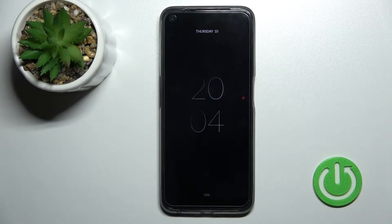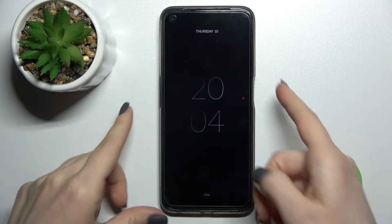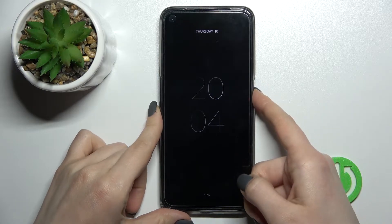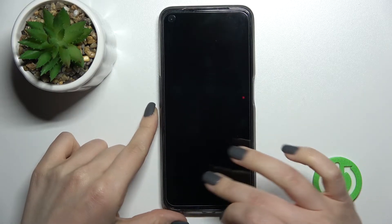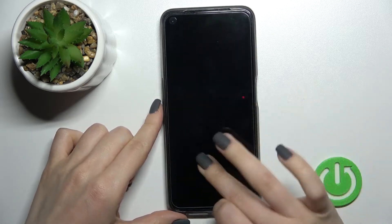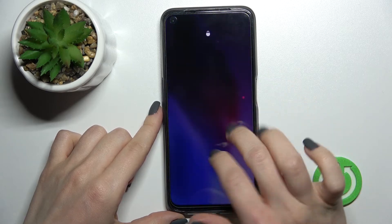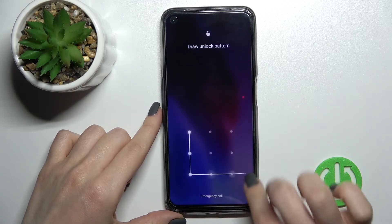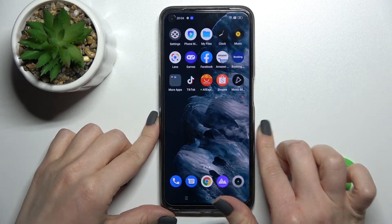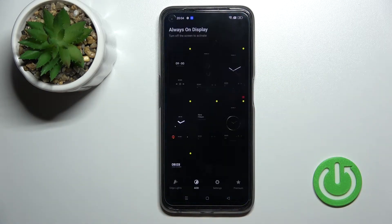Welcome to this tutorial for the Realme 9 Pro. I'll show you how to turn off the Always On Display feature on this device. First, unlock your device and go into the Moves Edge application.